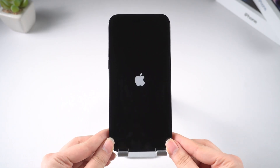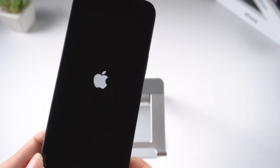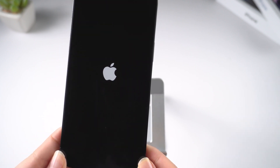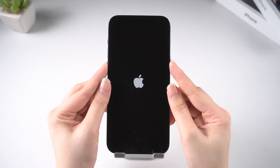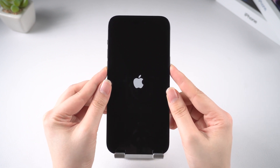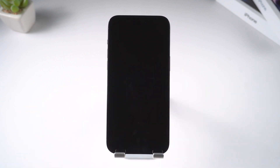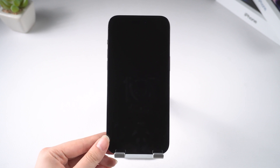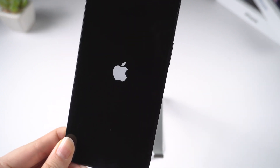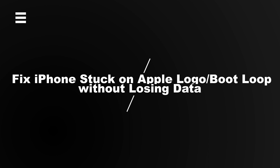Hi guys, welcome back to the Tenorshare channel. My iPhone 14 runs into an issue like this — keep restarting itself non-stop with an Apple logo flashing on the black screen. Even I tried to restart it, but to no avail. Fortunately, this is a common issue that could be easily fixed with several troubleshooting solutions. In this video I'll walk you through each of them.